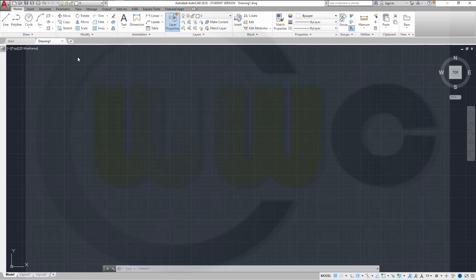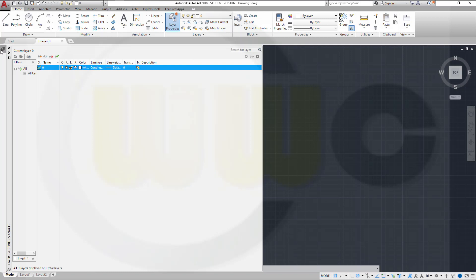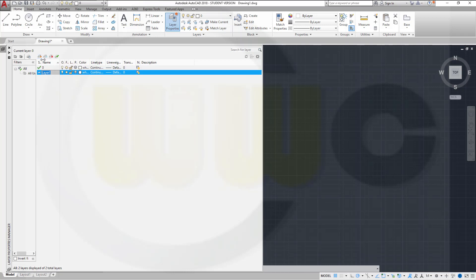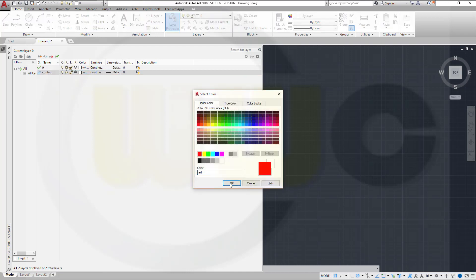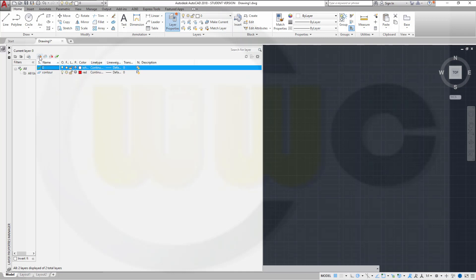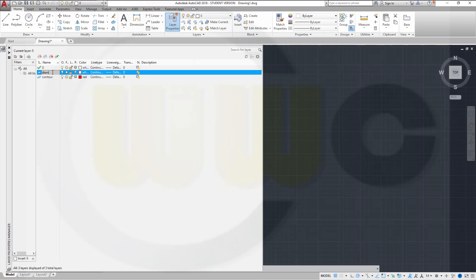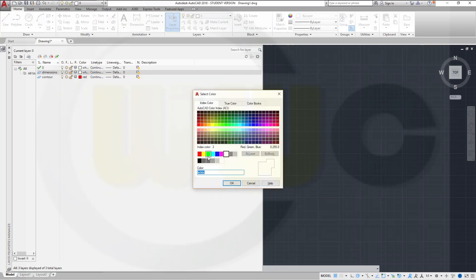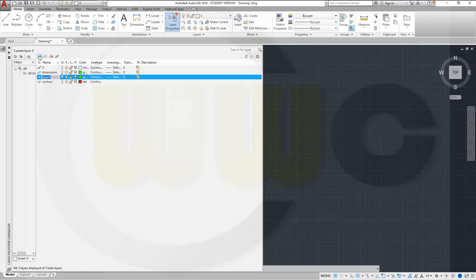If you start with a standard template, you will have only one layer — layer 0. So I want to add some more layers. Go to the layer properties, I've already anchored this on the left side, and make a new layer, call it contour, and it should be red. Same procedure: if a layer is selected it will make a copy of it when you press new. So that will be a copy of layer 0. I will call this one dimensions, and that should be green.